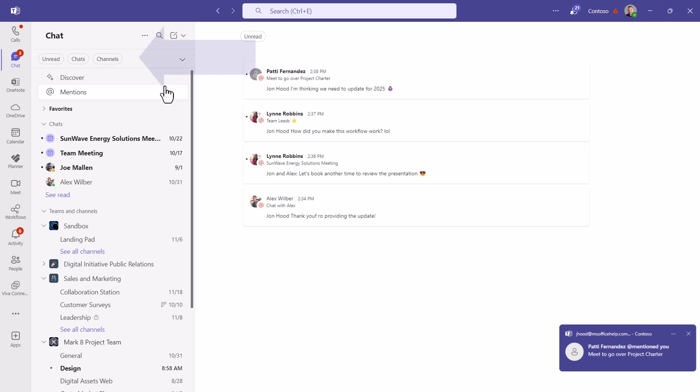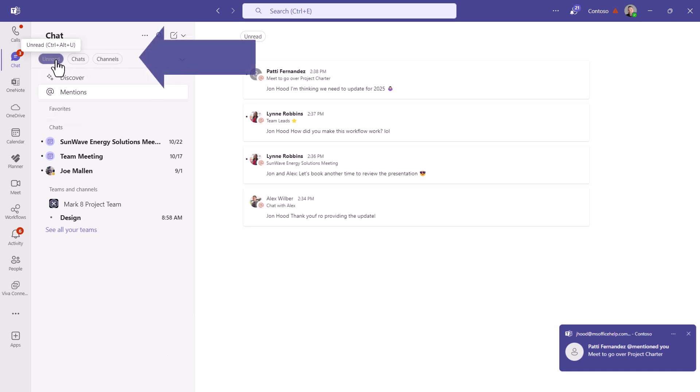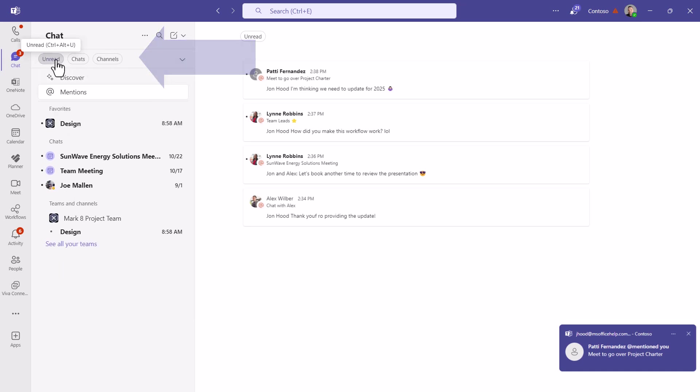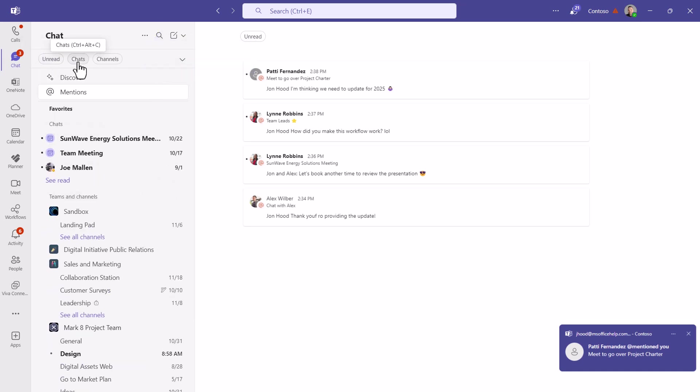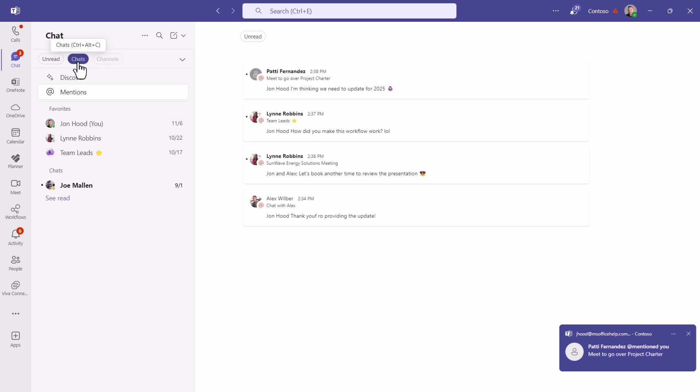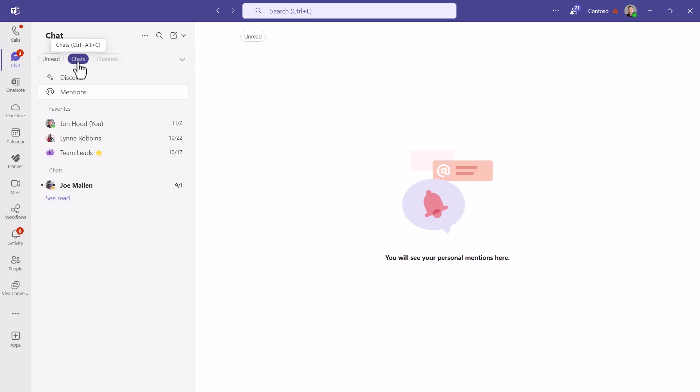Up on the top, we have filters. This is where we have things like unread, and these toggle on and off, by the way. So we can do chats that are unread, for example.